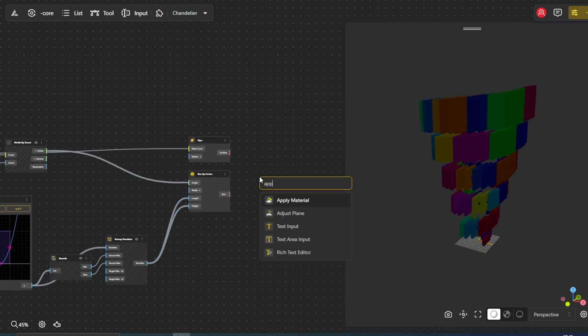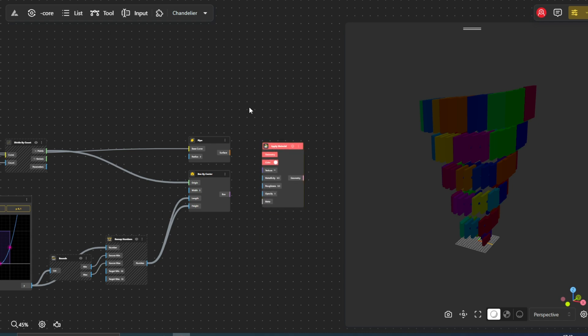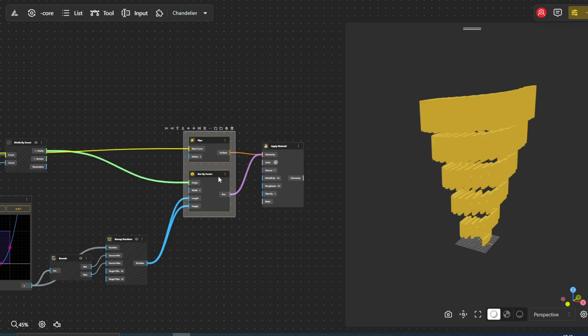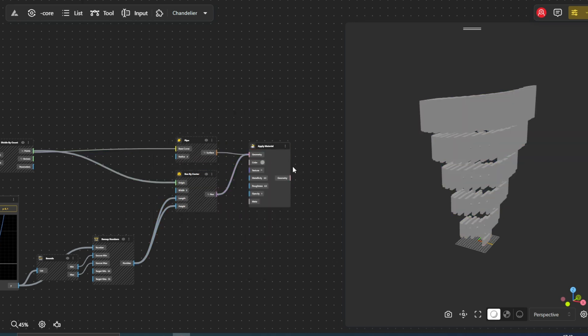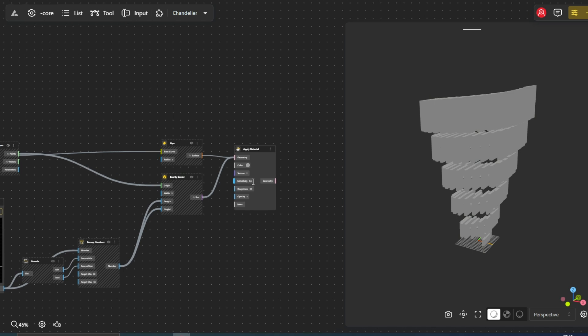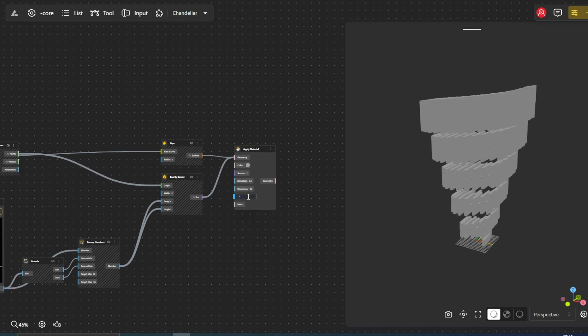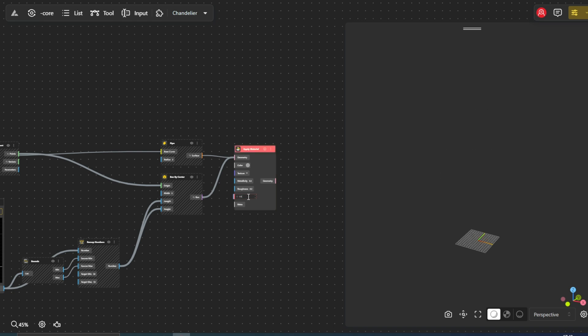Finally, we'll add depth and realism by applying materials to our chandelier. The apply material node allows us to assign various properties to our model. These properties include color, metallicity, roughness, and opacity. By adjusting these properties, we can achieve a highly realistic appearance for our chandelier.